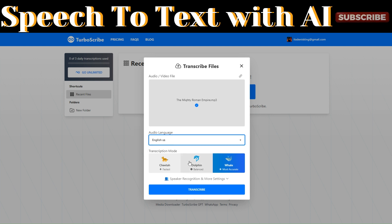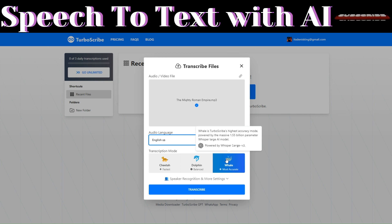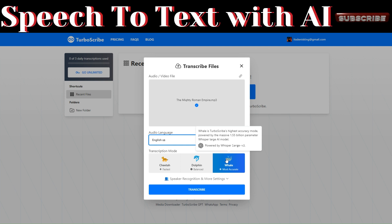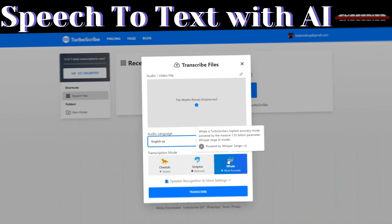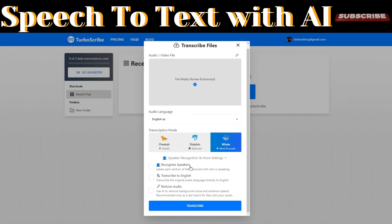The audio language is set to English. You can also choose the transcription mode. The one I prefer is the highest accuracy mode, powered by the massive 1.5 billion parameter Whisper language model.